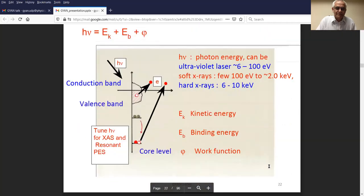You shine a photon source, remove an electron from a valence band or from a core level. You can use photon energies varying from very low 6 eV to 100 eV for ultraviolet spectroscopy, soft X-rays from 100 eV to 2 keV, or hard X-rays from 6 to 10 keV.